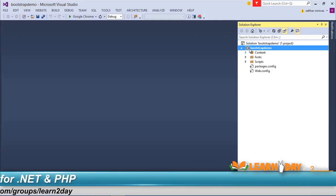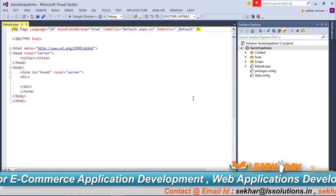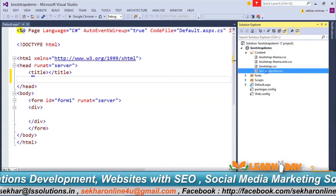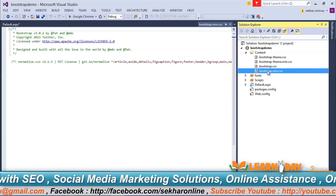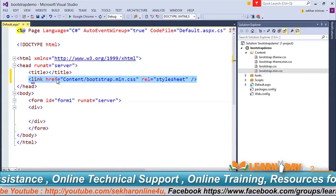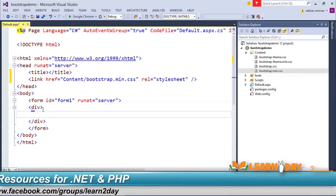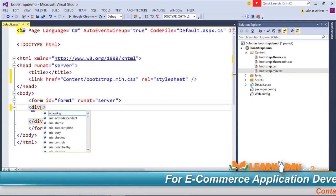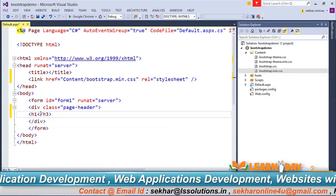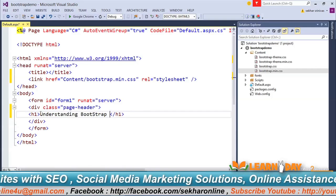Now let's add a simple web form and see how we can use the grid system. To use Bootstrap, I need to reference the Bootstrap CSS file. There are two files: bootstrap.css and bootstrap.min.css — the min.css is the minified version, which we'll use for development. I'll add a div with class page-header and type 'Understanding Bootstrap Grid System'.